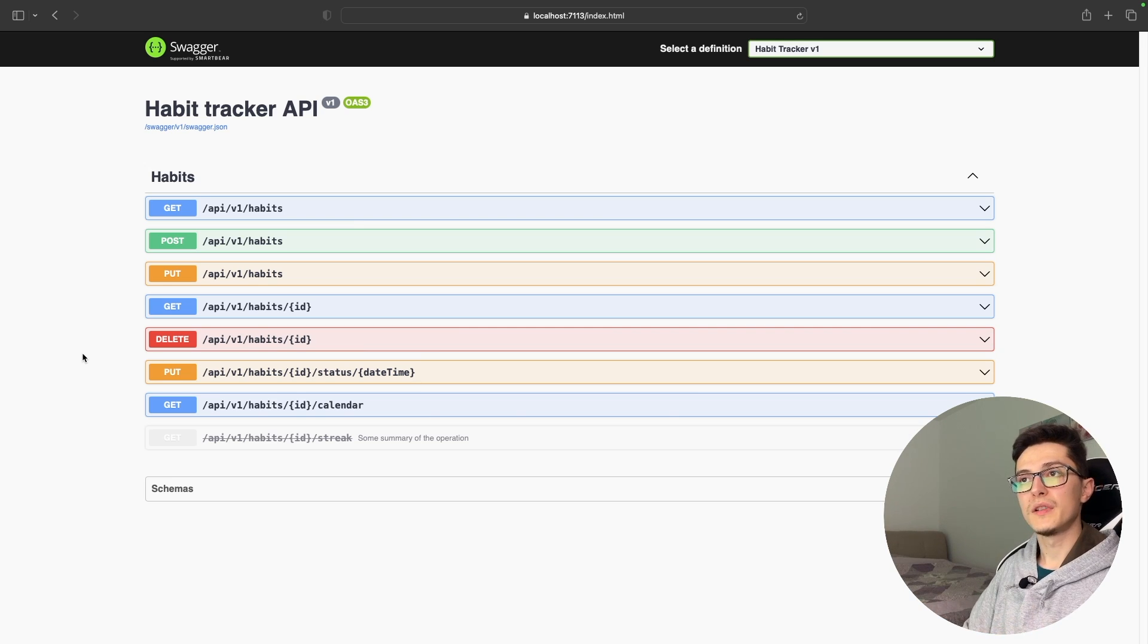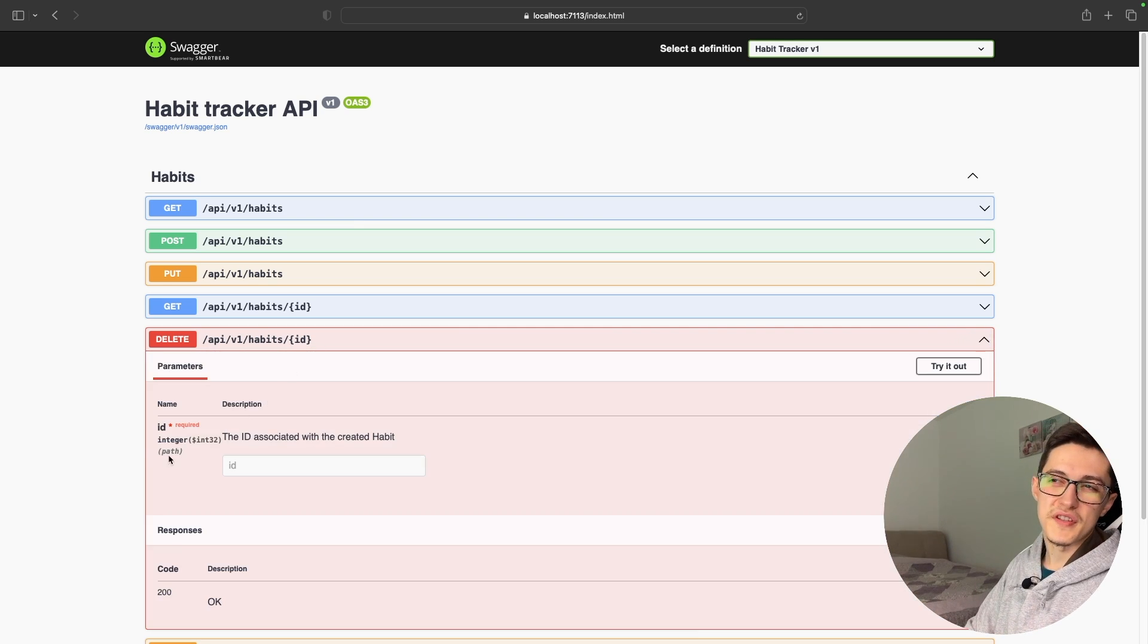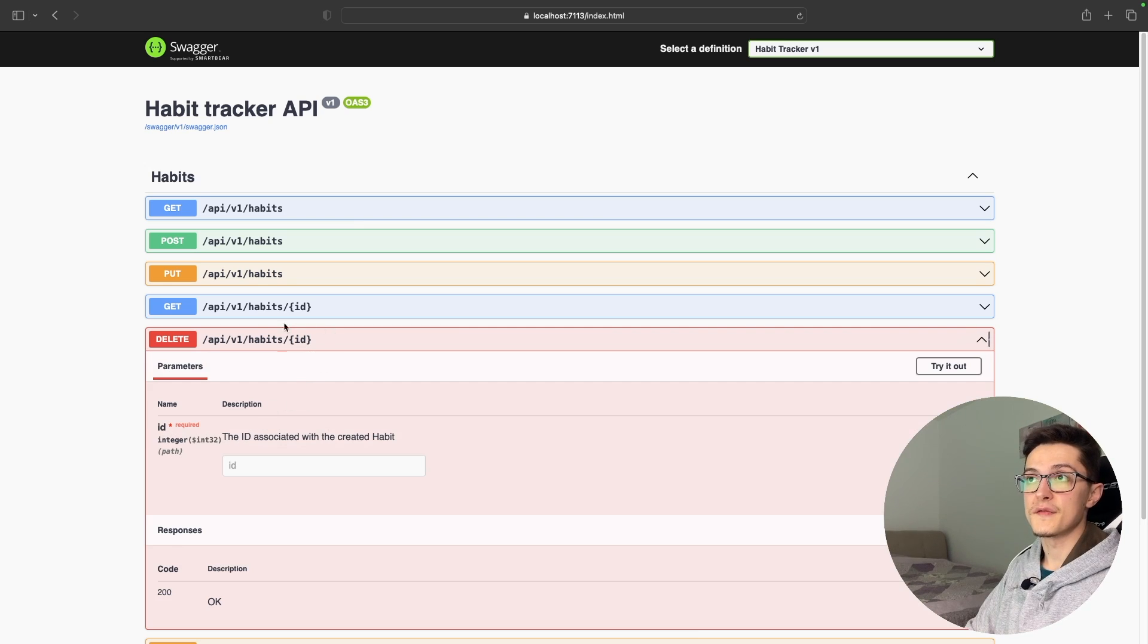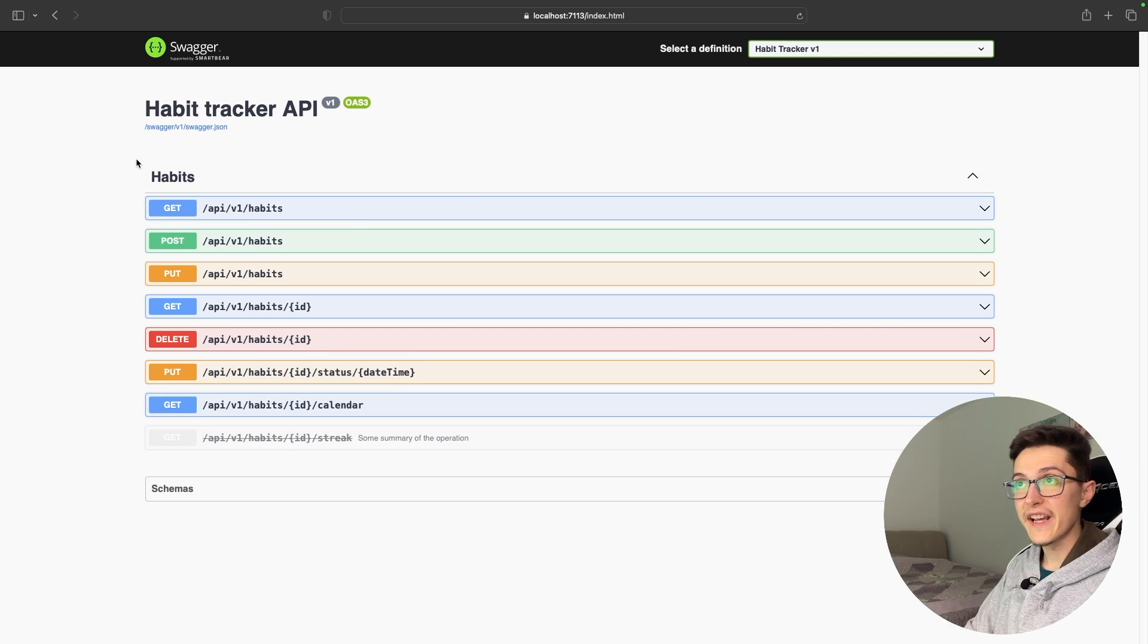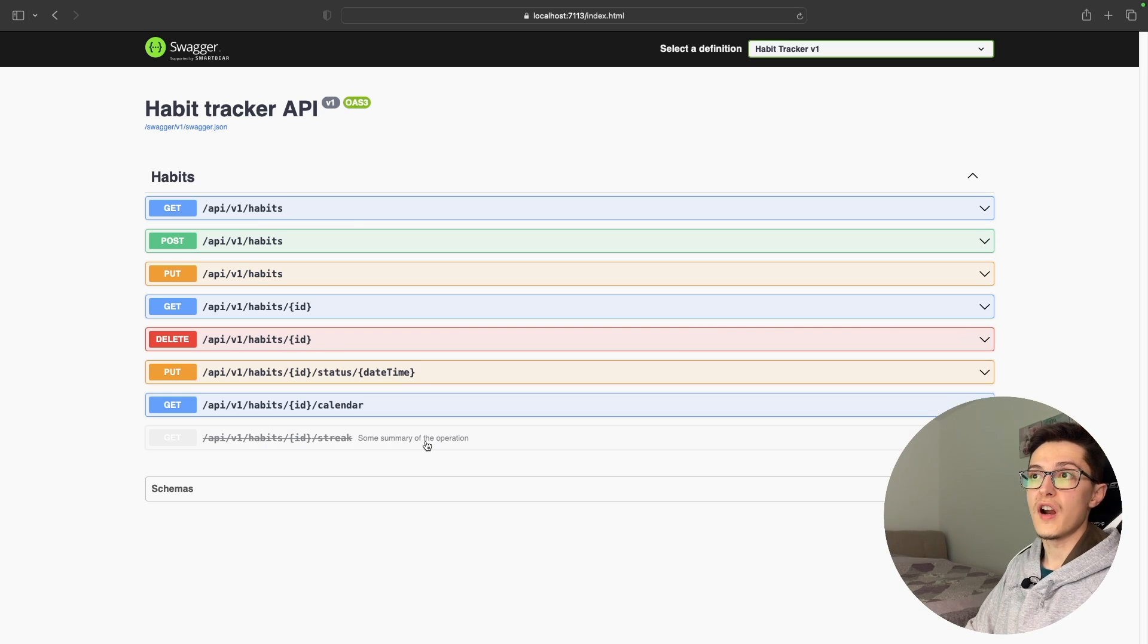We will look at how we can add descriptions for route parameters if they have some weird name, and how we can group operations by tags.